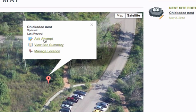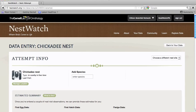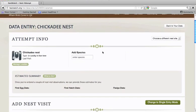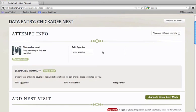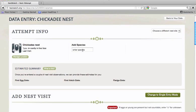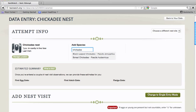Go ahead and click on Add Attempt, and this brings you to the Data Entry page. The first thing to do is to set the species that you're monitoring. Just start typing a name, and you'll be presented with a list of relevant options for your location.